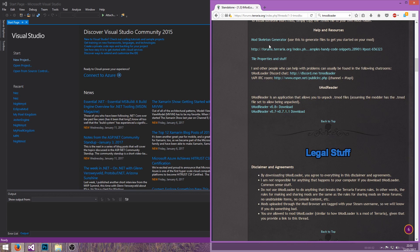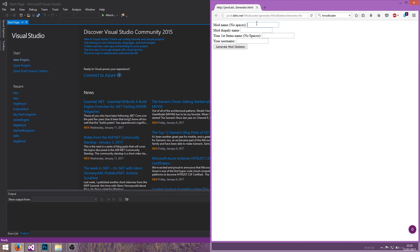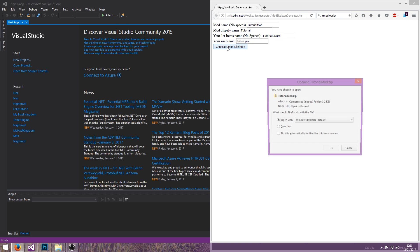You also want to click on the mod skeleton generator, which is the page we were on. You'll want to name your mod — in this case we can do 'Tutorial Mod', mod display name 'Tutorial'. Your first item we're going to be creating is a sword, so we'll name it 'Tutorial Sword' and click 'Generate Mod Skeleton'.